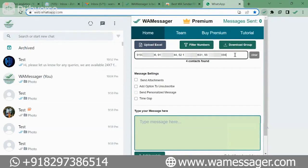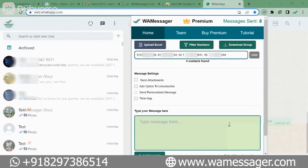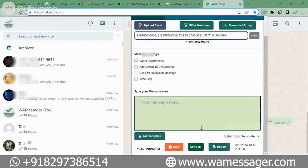By doing this there is another benefit: the probability of our message going through increases and the chances of it failing are almost eliminated. Now let's see how we can type a message. Below there is an option 'Type your message here' — we can type any message that we want to send to our numbers.